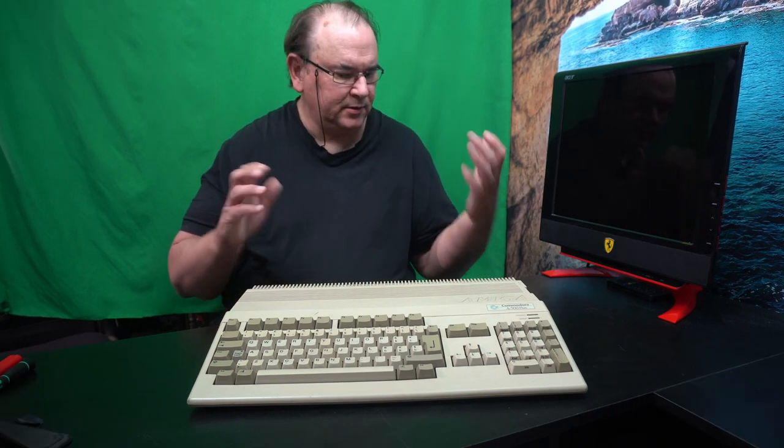Hi, TechRow here. Welcome to the Amiga 500 Plus breakdown party.